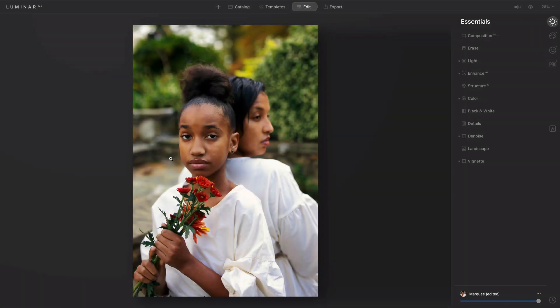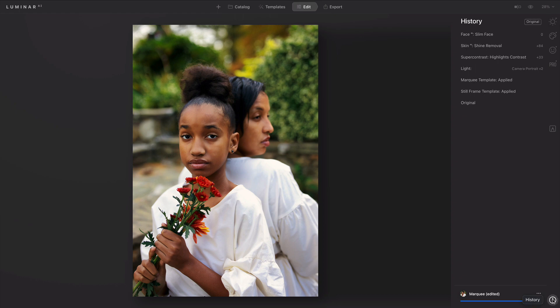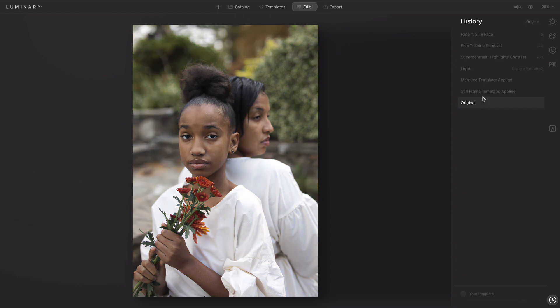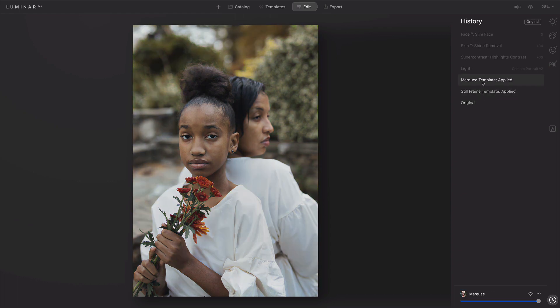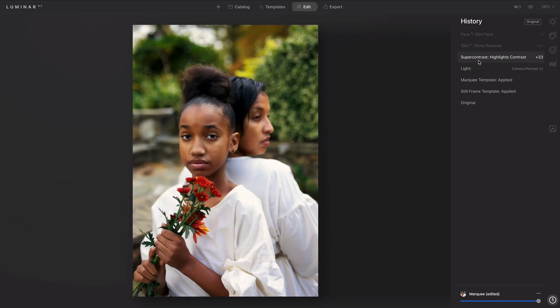I'm often asked, how can I access multiple undos? At the bottom of the edit panel, you'll see the history icon. Clicking this shows you all the changes you made to a file. This makes it easy if you want to step back through and review your changes, and you can quickly see how the image came to life.